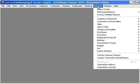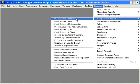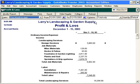Let's look at a financial report — let's look at our profit and loss. Here, you can see once again my cursor changes into a magnifying glass with a Z.